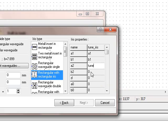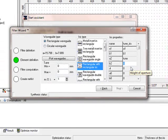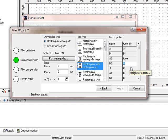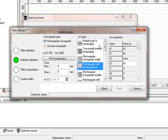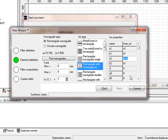b2 should be the same size like b1, because it's a planar filter. So we call it b1. The iris height is exactly the same height like the outer rectangular waveguide dimension. And a2 has the variable or the first variable called tune.